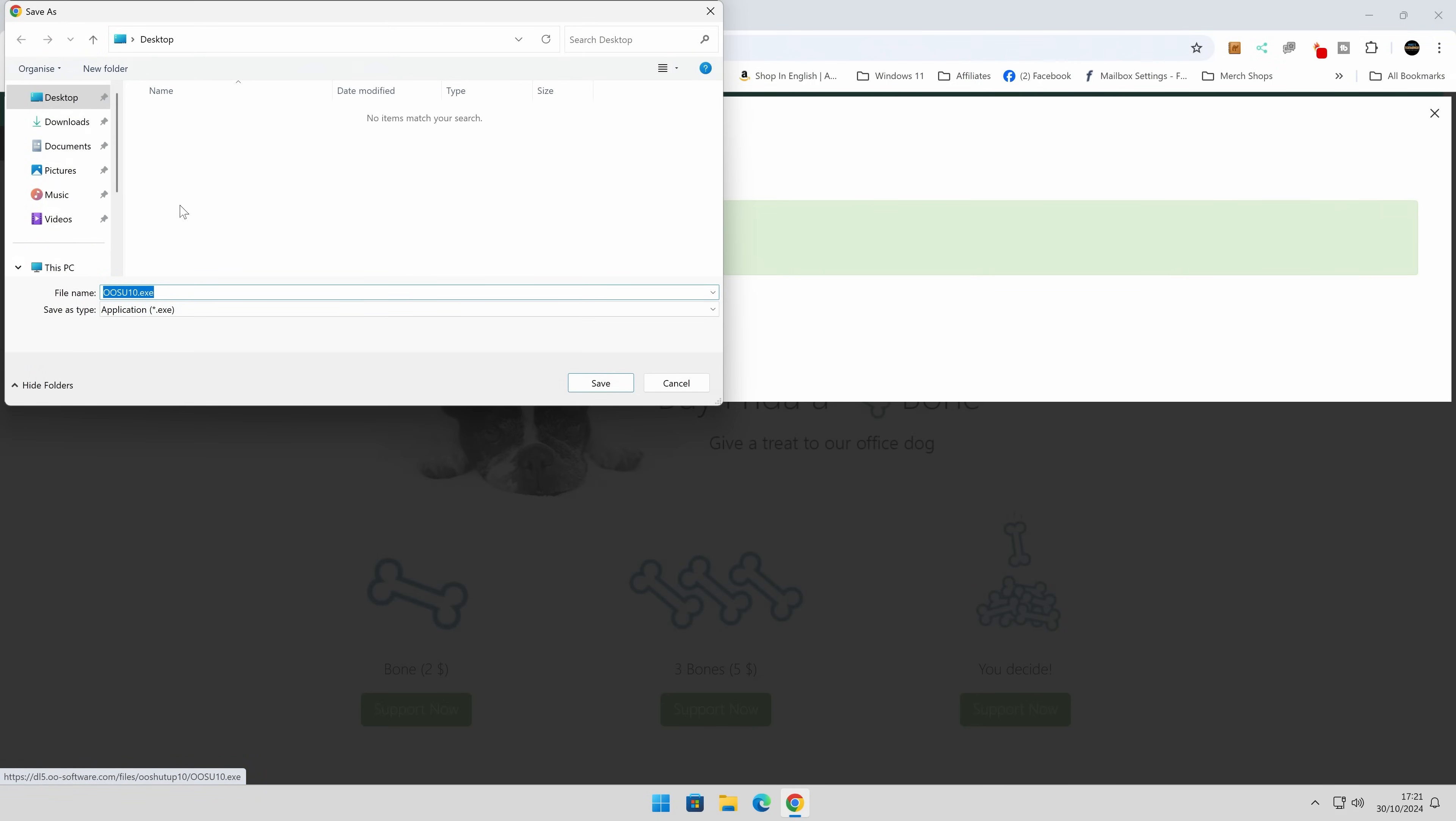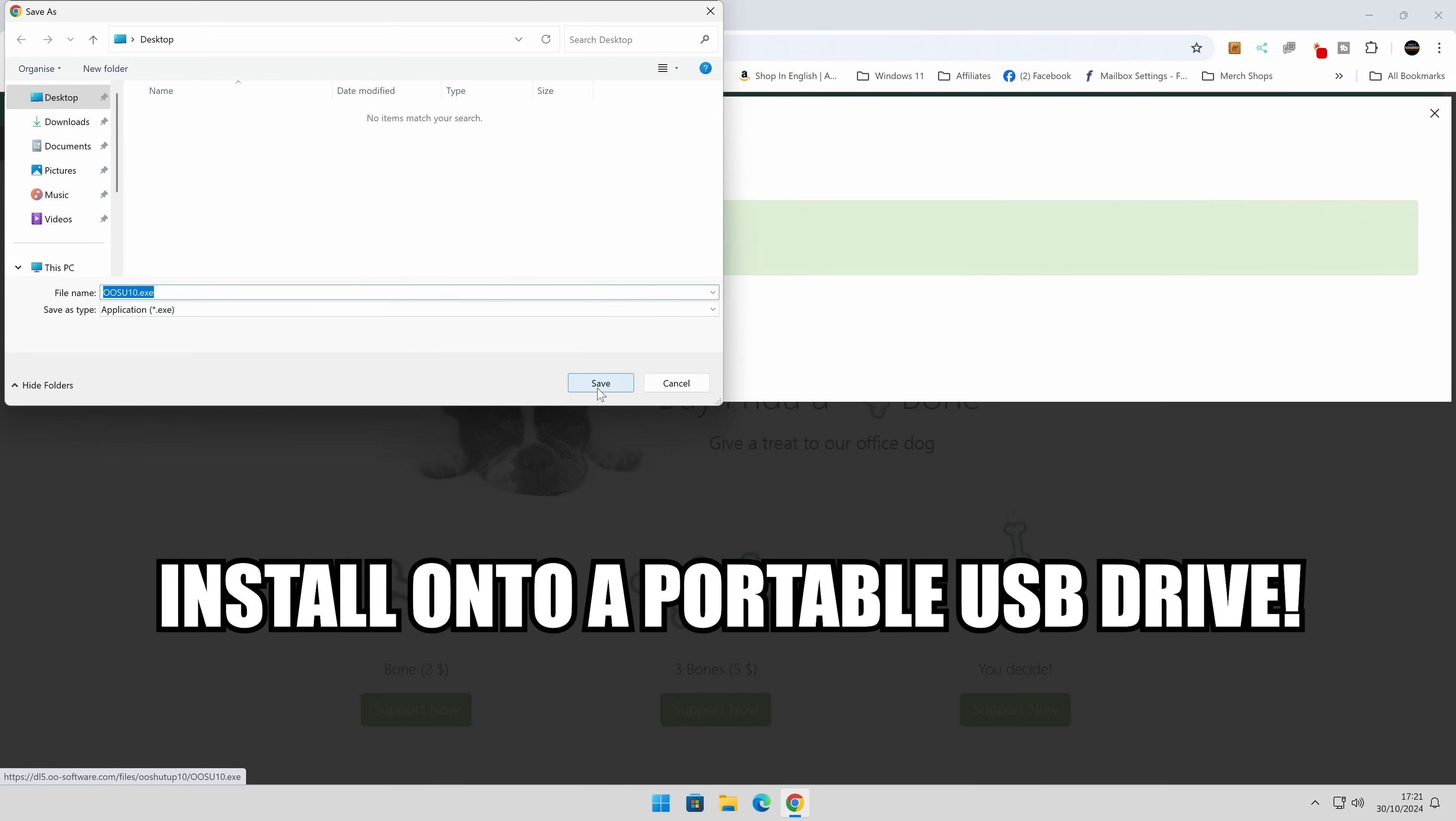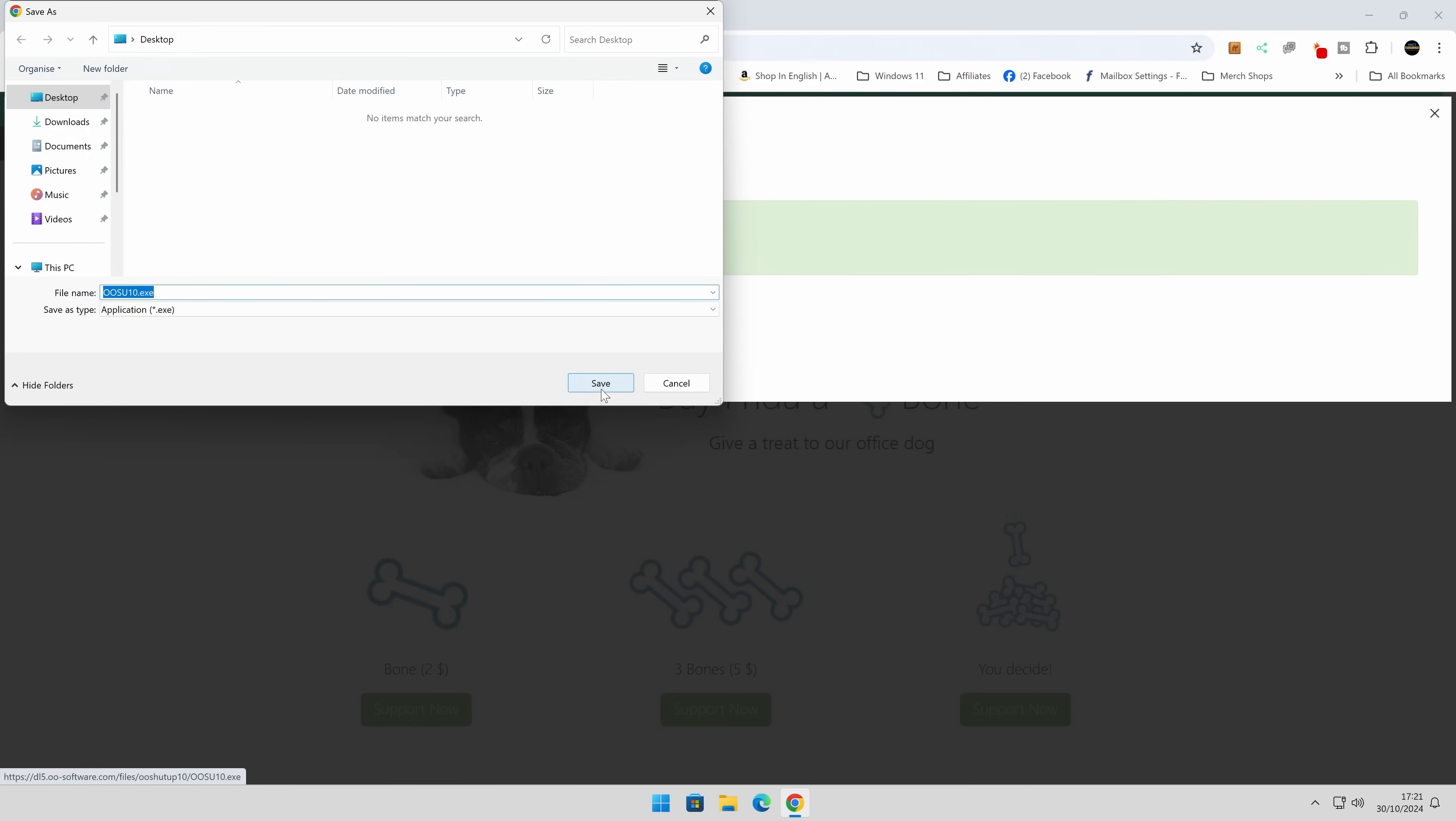When the download is ready, you can choose a location. So I'm just going to set this to my Windows desktop, but of course you can, if you want to, put this onto a USB flash drive for portability, and you can take it around and install it on your friends' PCs and business PCs, whatever you want to do.